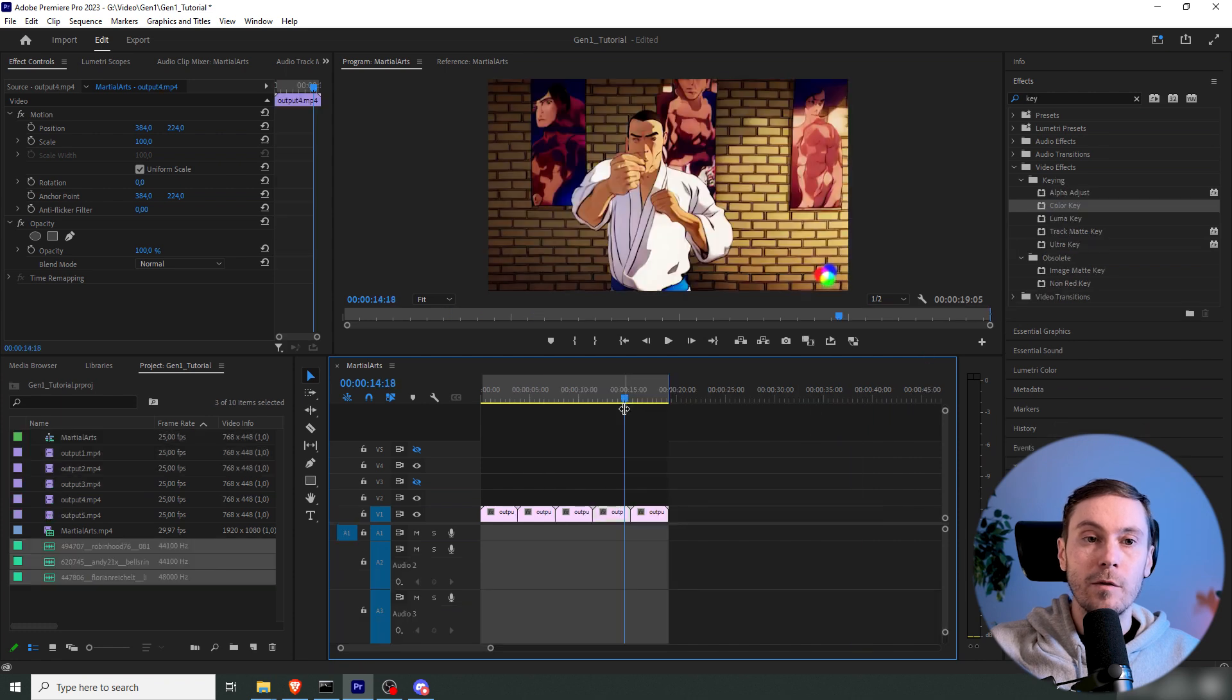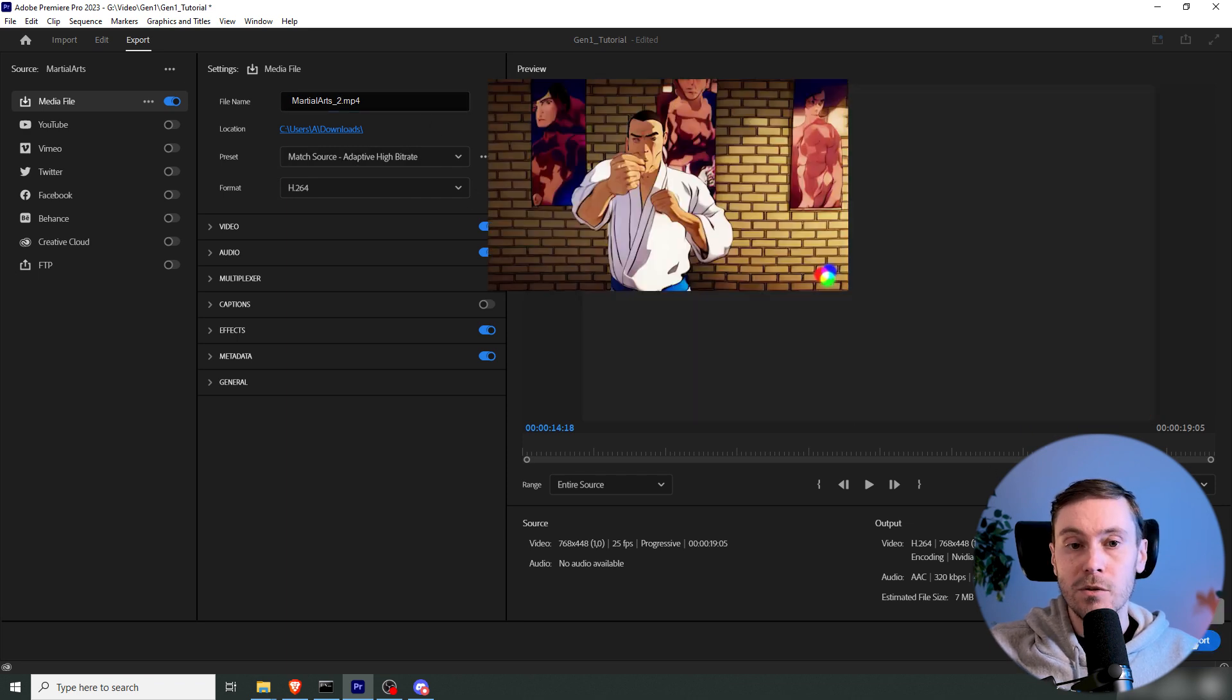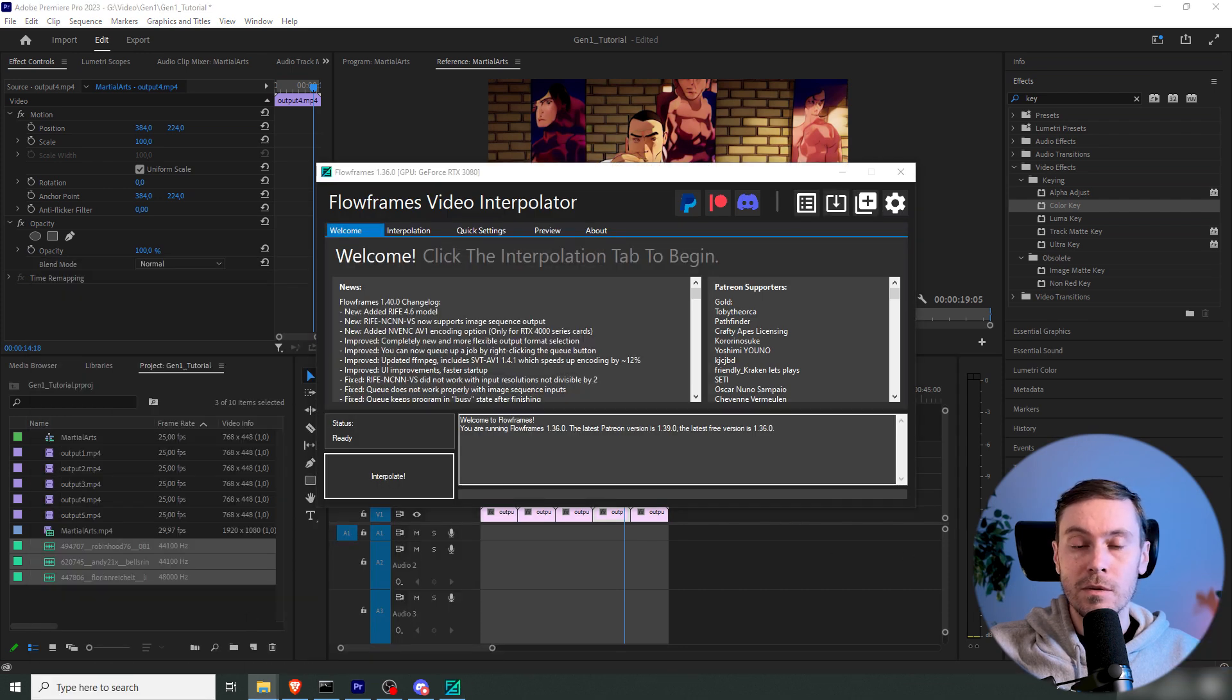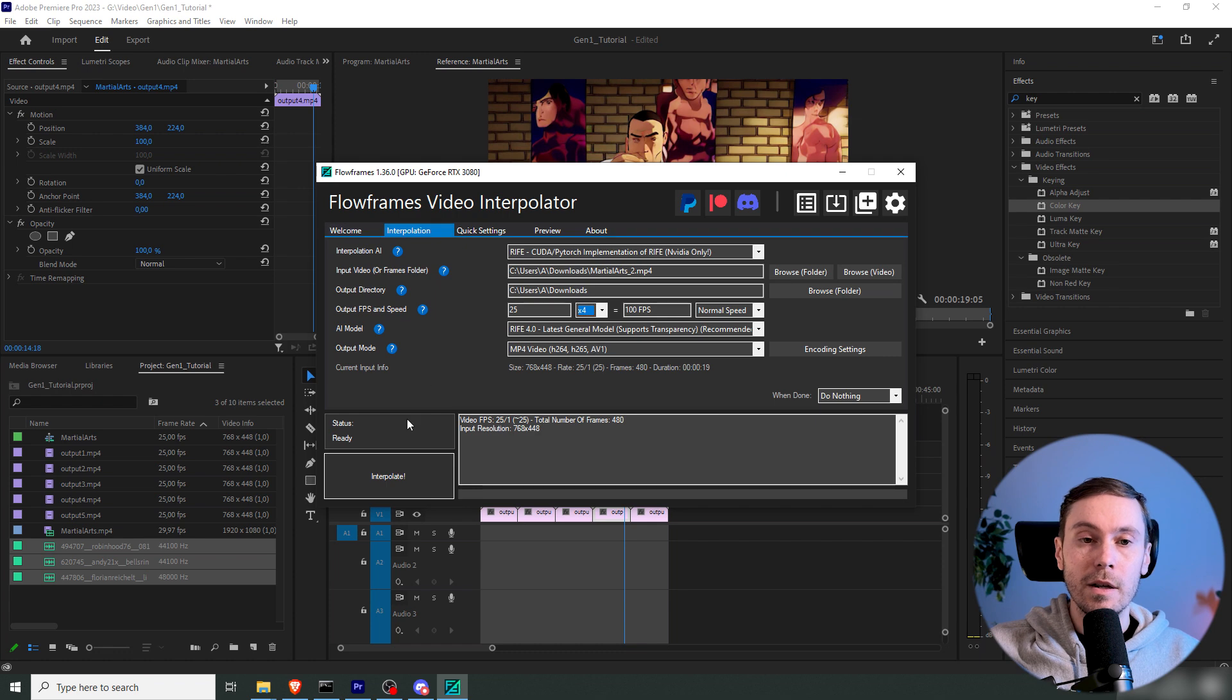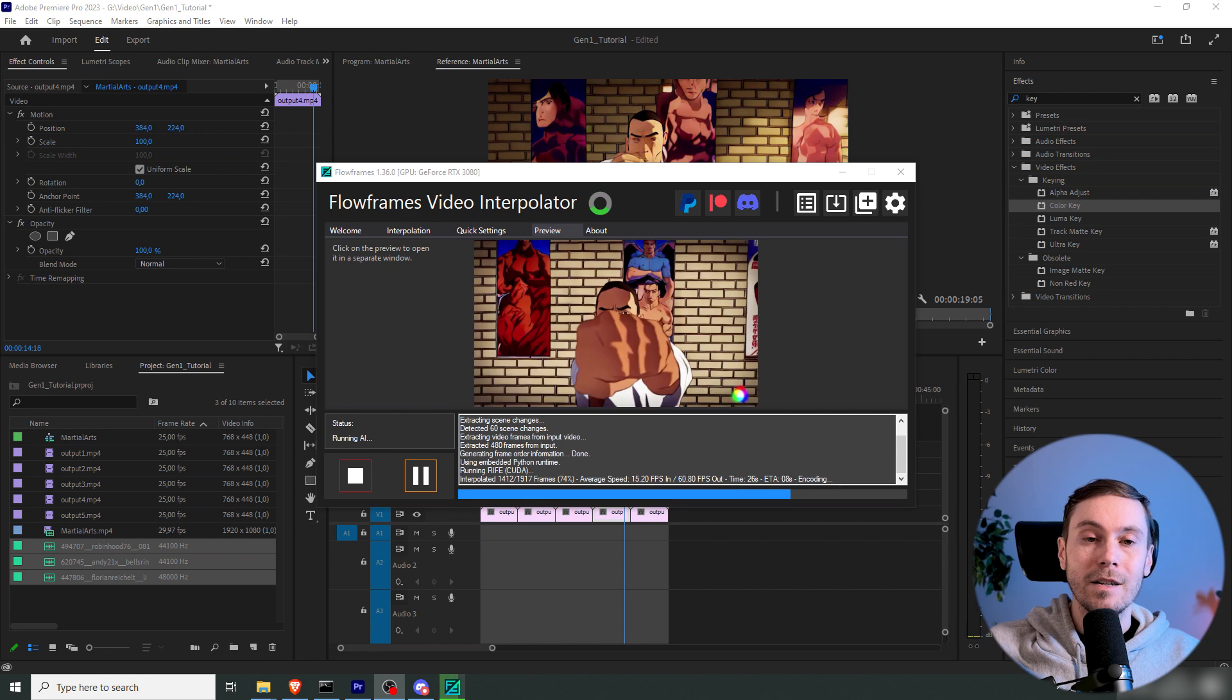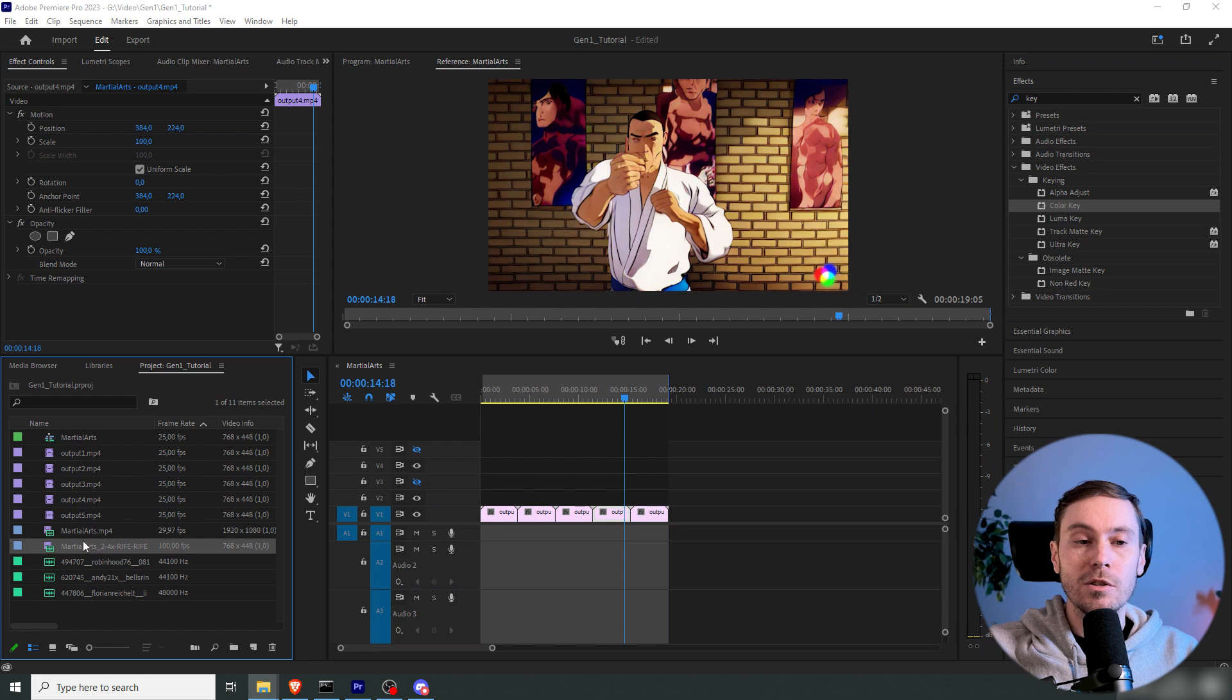First off, I'm just going to export this. I'm going to run it through RIFE in Flow Frames to get it to run a little more smooth. So we're just going to go four times on this. And Flow Frames is a free tool. You can just Google it and download it. So now our new video file is going to be kind of smoothed out and it's going to be 100 FPS.